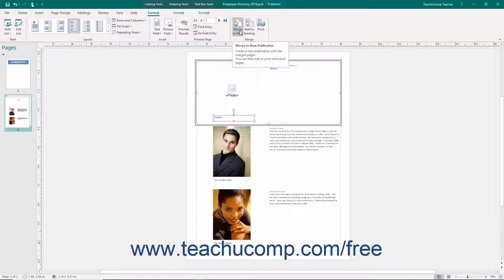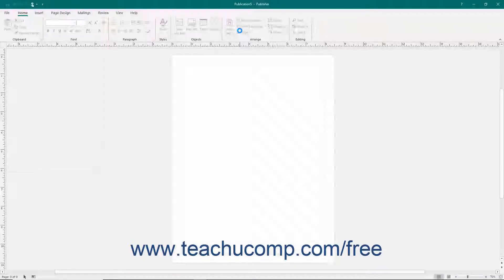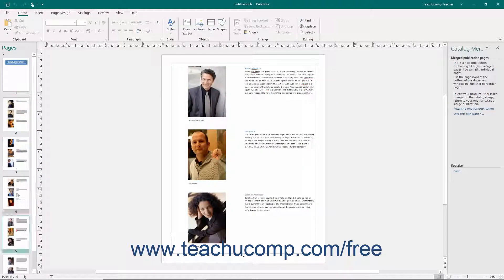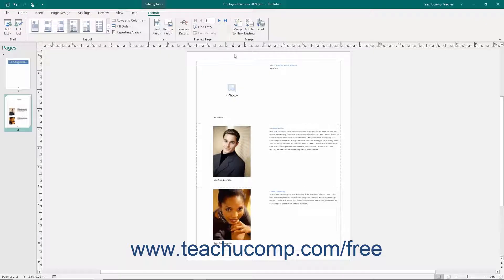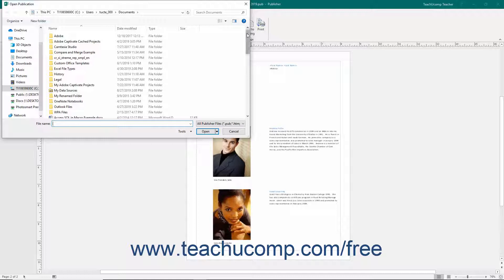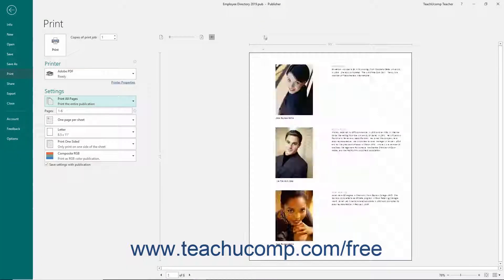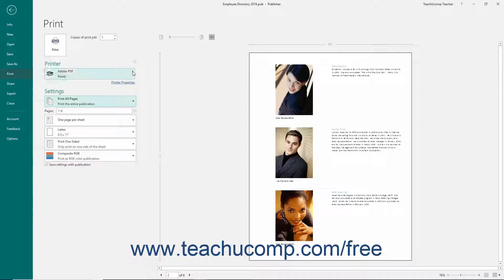Click the Merge to New button to merge the results to a new catalog publication that you can then edit and print as needed. Click the Add to Existing button to add the output to an existing catalog publication, which you can then select in the open publication window that appears. Send the output to the printer options area of the backstage view by clicking the Print button in the Merge button group on the Format tab of the Catalog Tools contextual tab in the ribbon. Then select your print options and click the Print button.